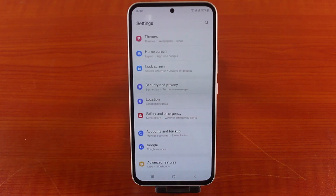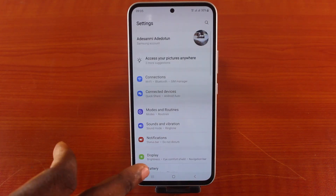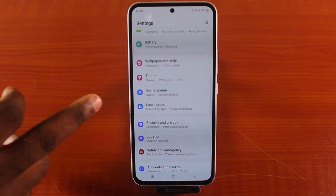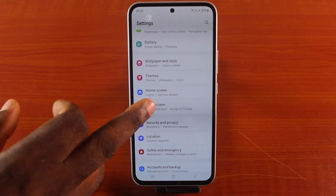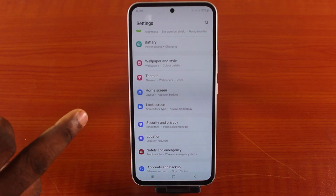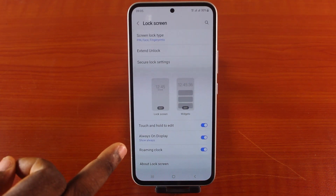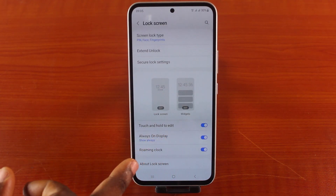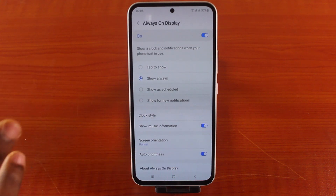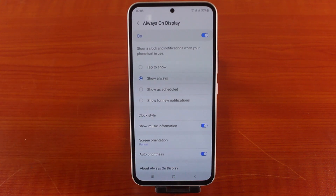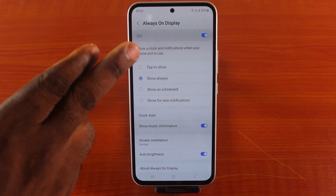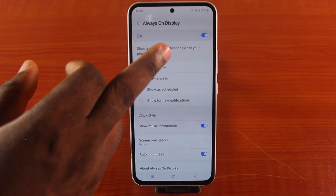The first thing you want to do is unlock your Samsung phone and go to your Samsung phone settings. While on the settings, scroll down and click on Lock Screen.